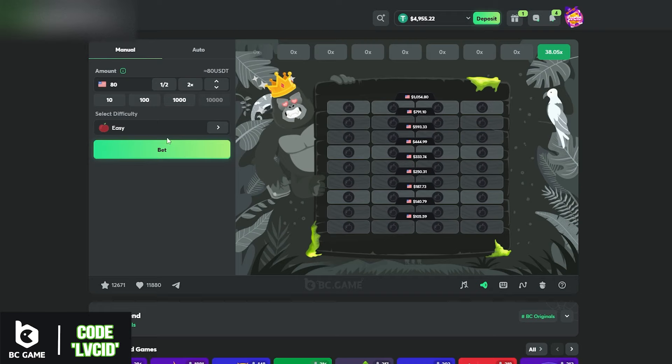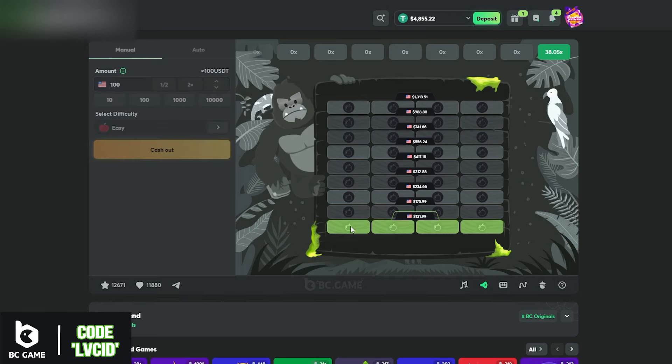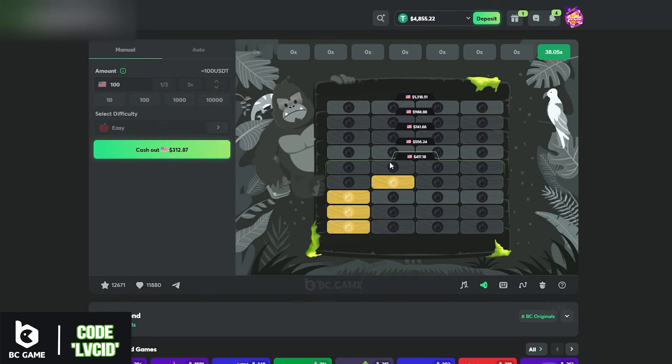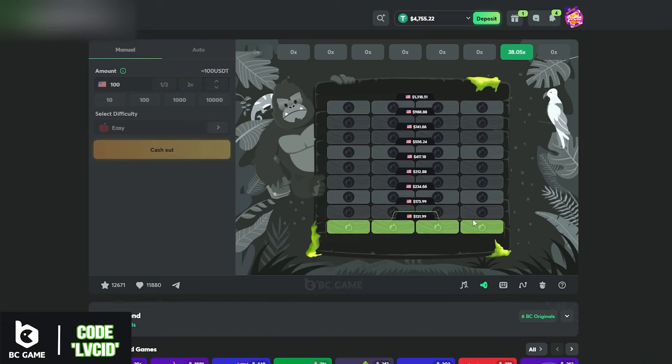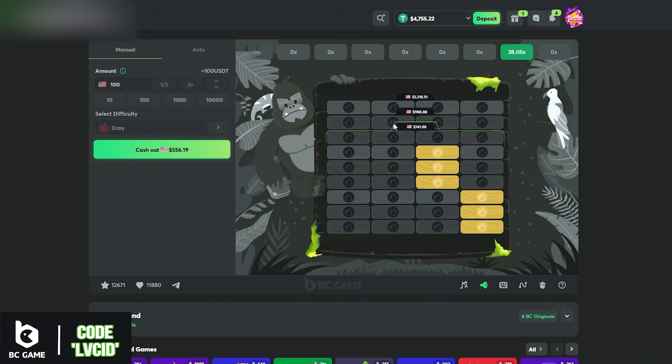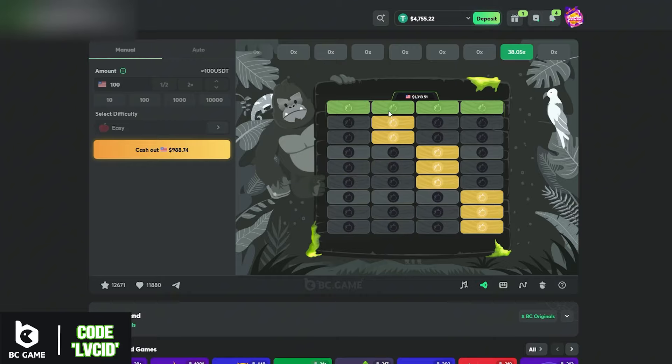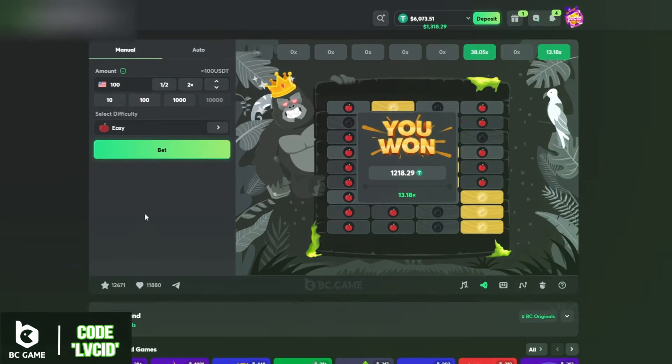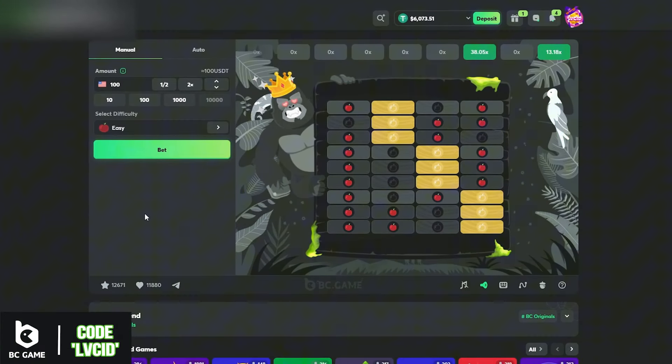You know what, we're gonna go to easy mode now, we're gonna get this bread here. Three each row as well but we're gonna start from the right side. So freaking 13x and we hit it just like that, we double the balance. That is what you like to see right there.